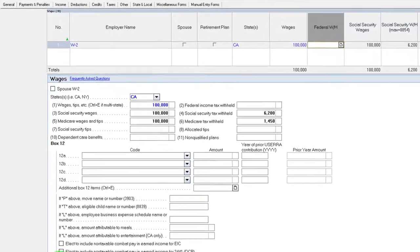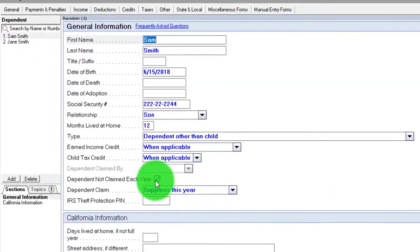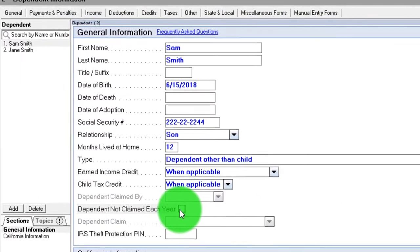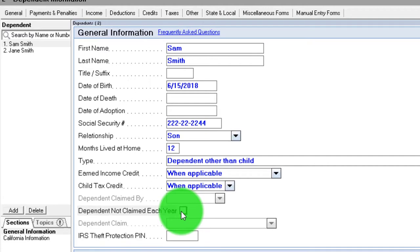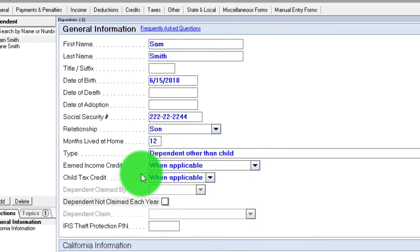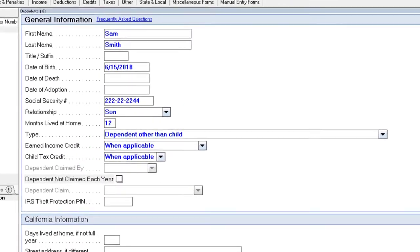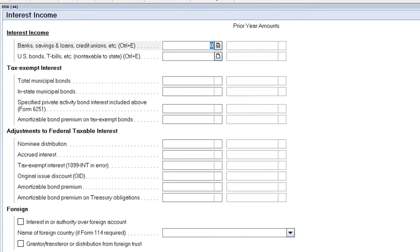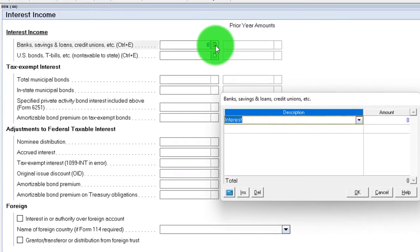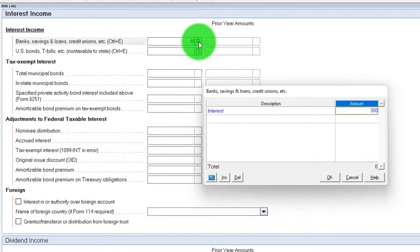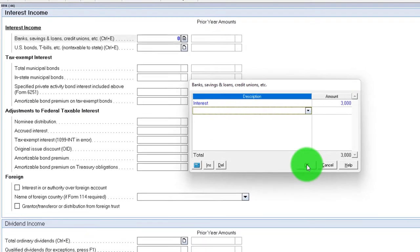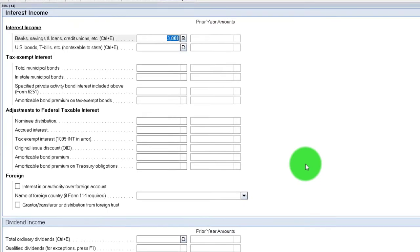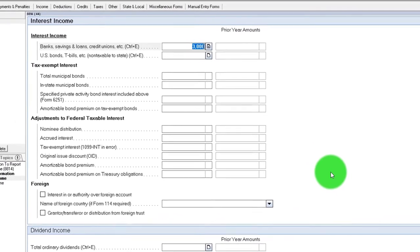And if that was the case, let's just imagine we have that income and we're going to be using this 8814 just to get a feel for that. We're going to say now we've got a dependent, dependent is now on the books for Sam Smith. And so this is going to be a dependent that has income. So I'm going to go to the Form 8814 and I'm going to say that they have interest income, let's say, of $3,000. So this is a child dependent, a young dependent in this case.